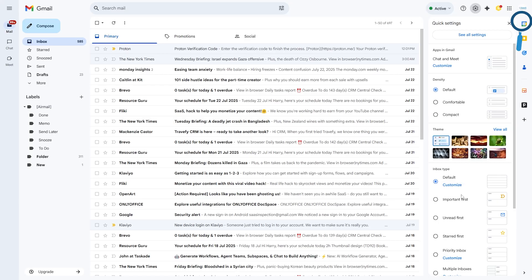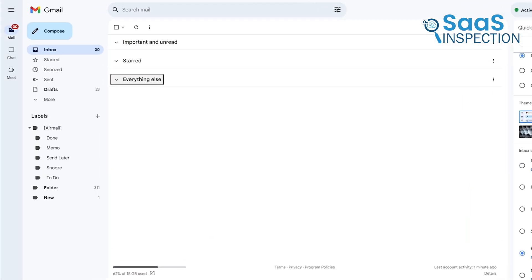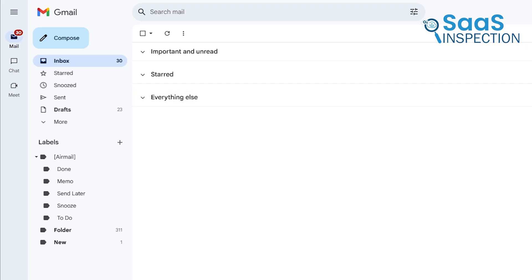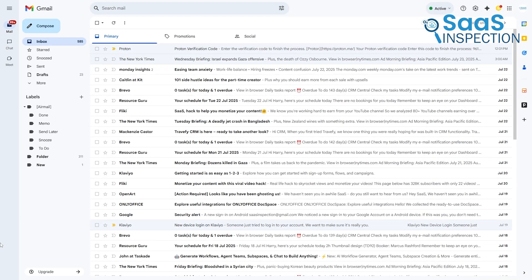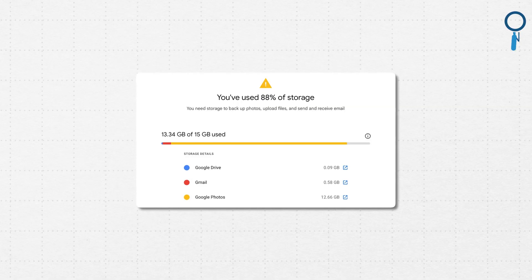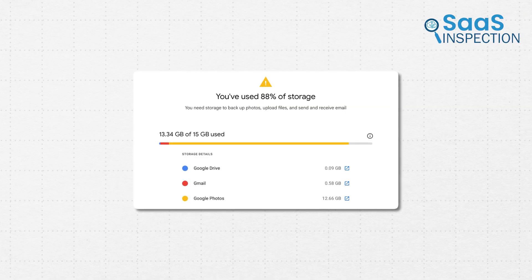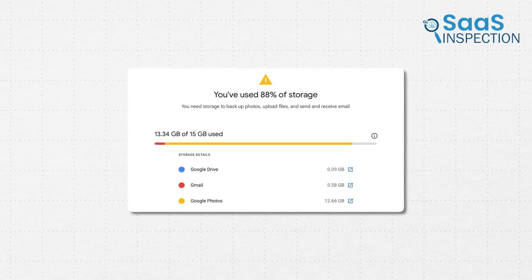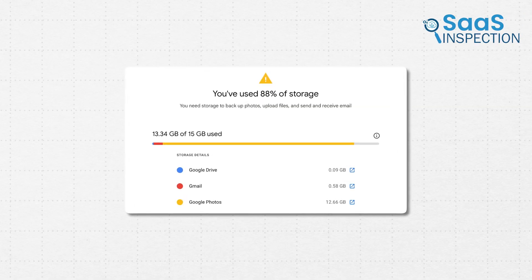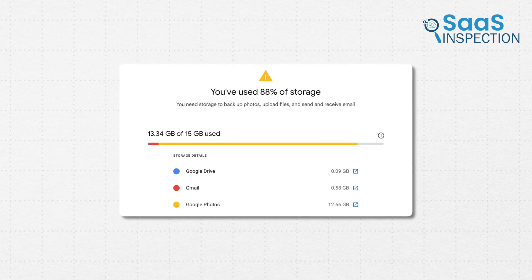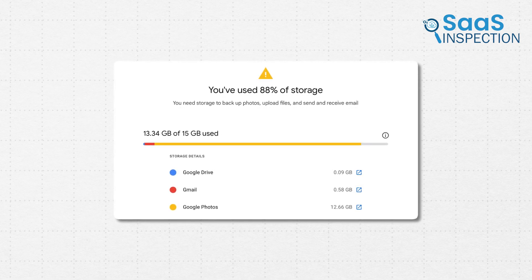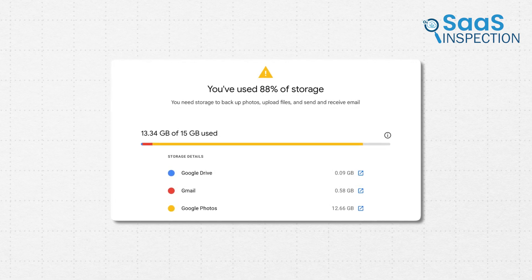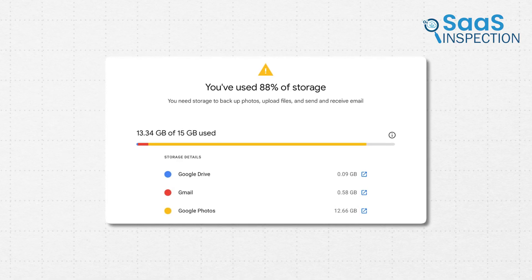You can also enable Priority Inbox, which further divides your mail into sections like Important and Unread and Starred, learning from your behavior over time to get smarter. The biggest advantage, of course, is the storage. Gmail's free plan offers 15GB storage. However, it's important to remember that this storage is shared across your entire Google account, including Google Drive and Google Photos, so it can fill up much faster than you might think.